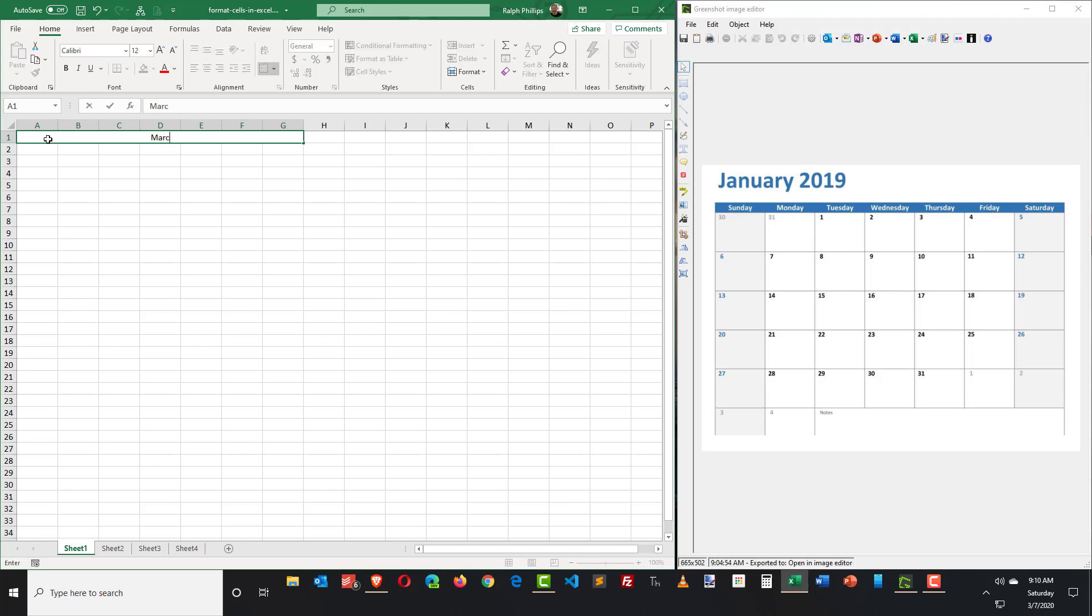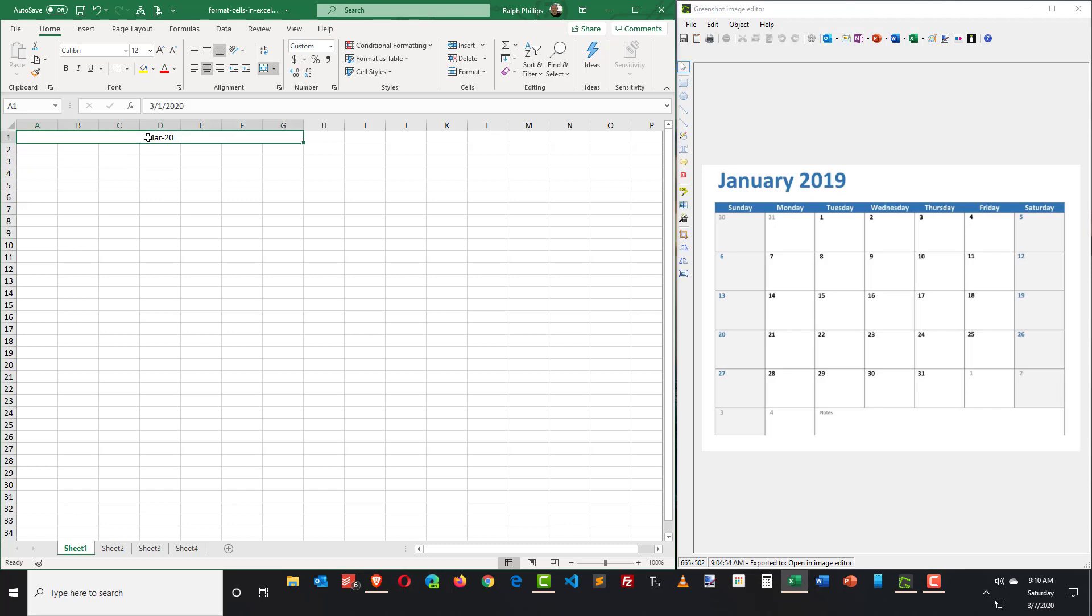So I'll go ahead and put in March 2020, which is when I'm recording this video. So now I have that information. Now already this date is not formatted the way I want based on my example, my sample here. And that's just a date formatting. Let me go ahead and fix that a little bit here.